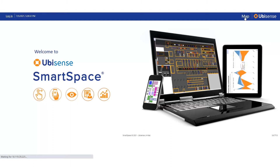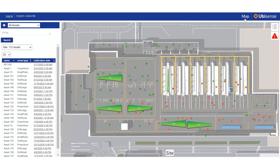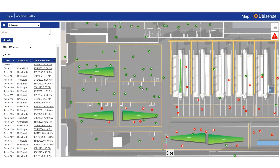An interactive digital map of the site shows the real-time location of all moving assets, such as tools and equipment, relative to designated zones, such as process steps or work cells.